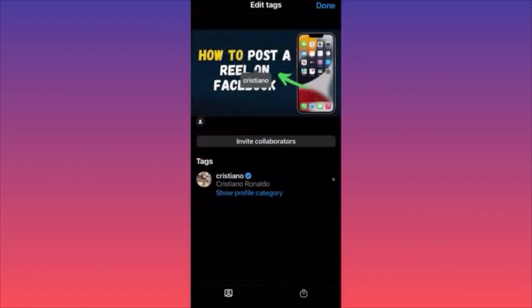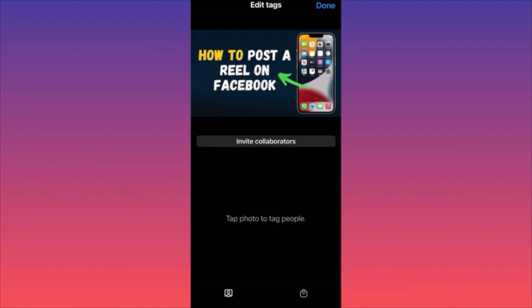Tag Ronaldo and you'll see all the people, companies, and profiles tagged on your piece of content. If you made a mistake, click on the picture's actual tag and click X to remove the person. That's how you add or remove people from the content you're tagging.